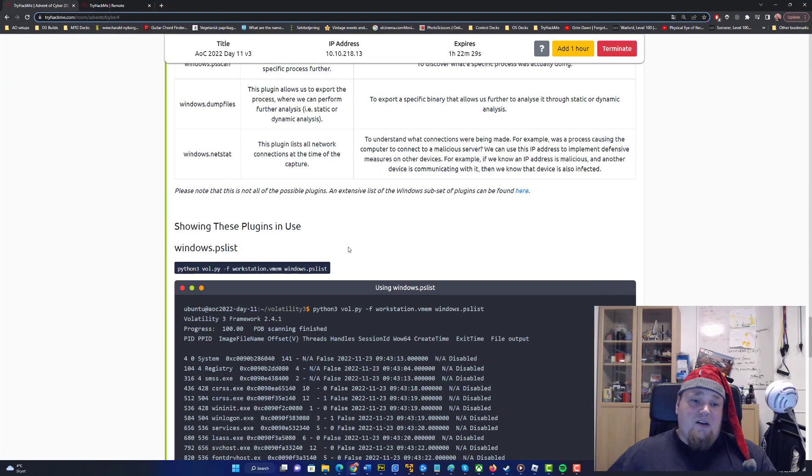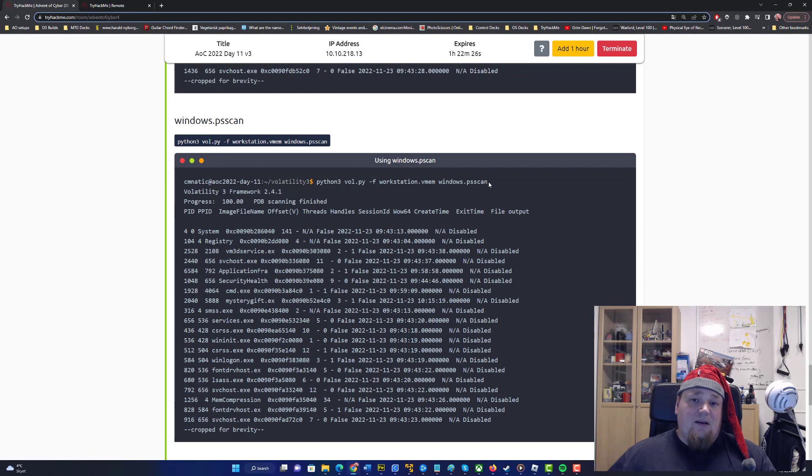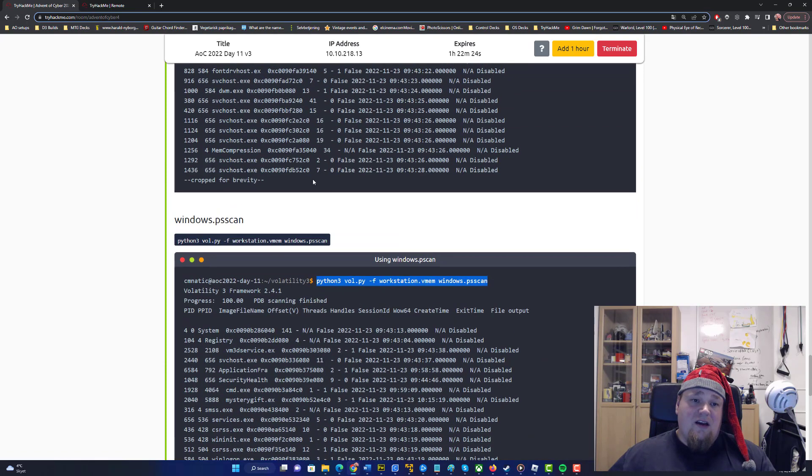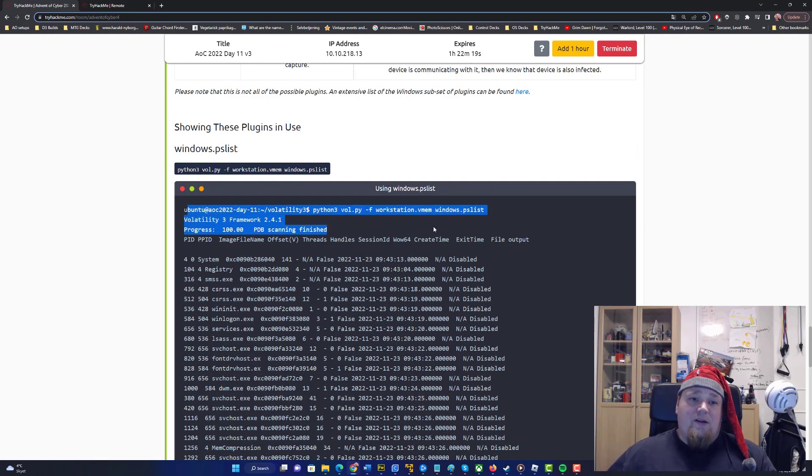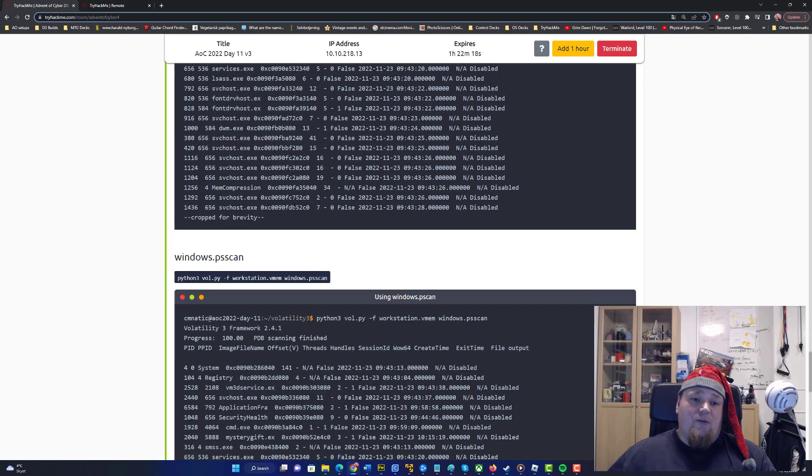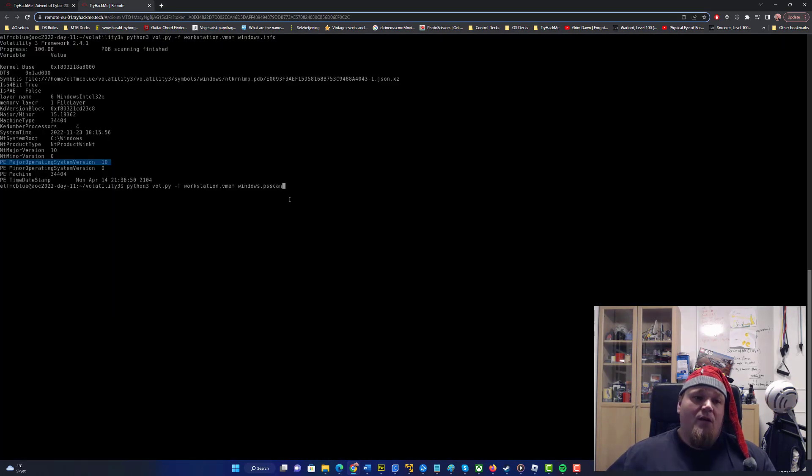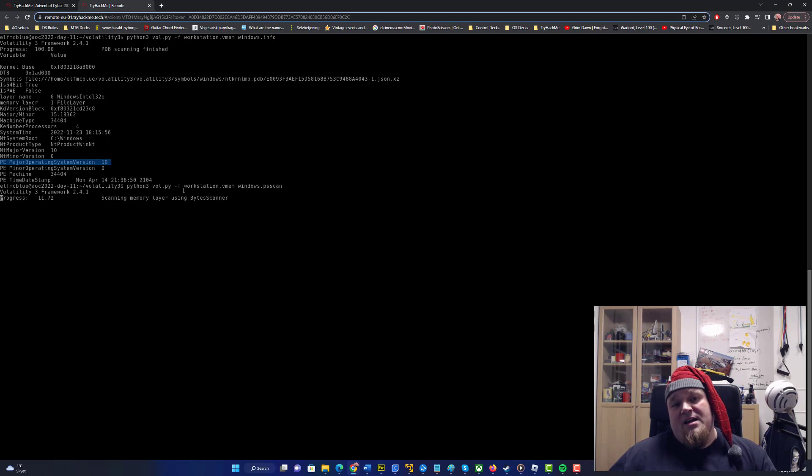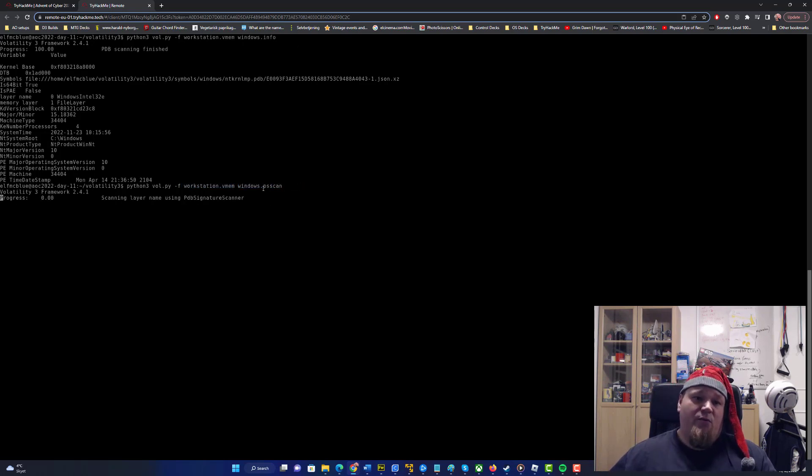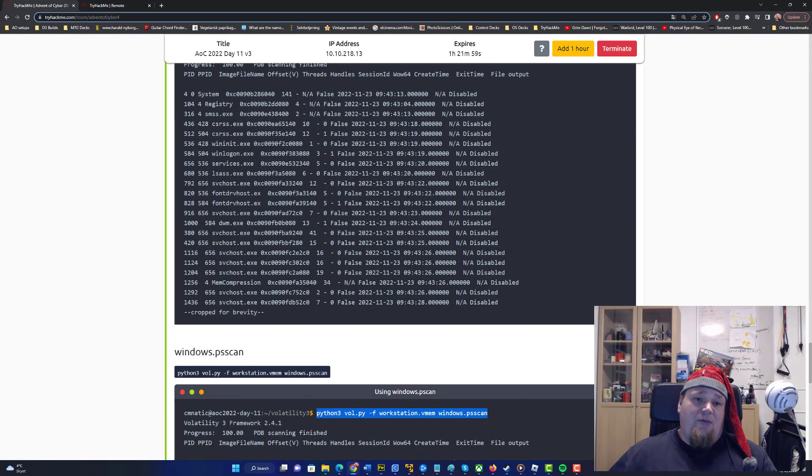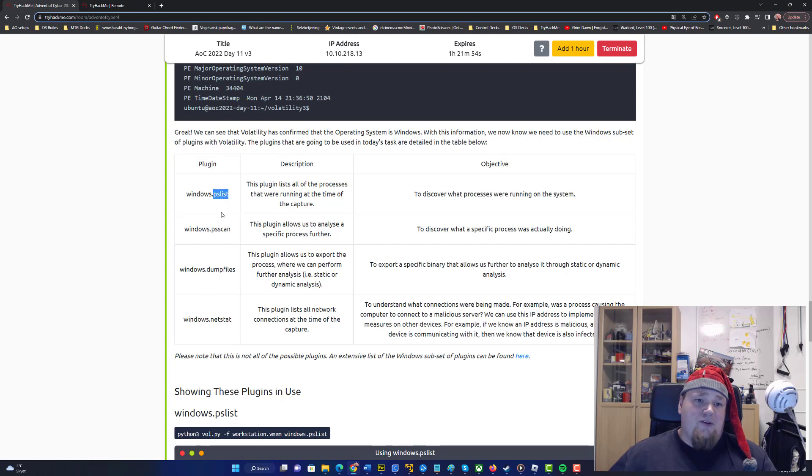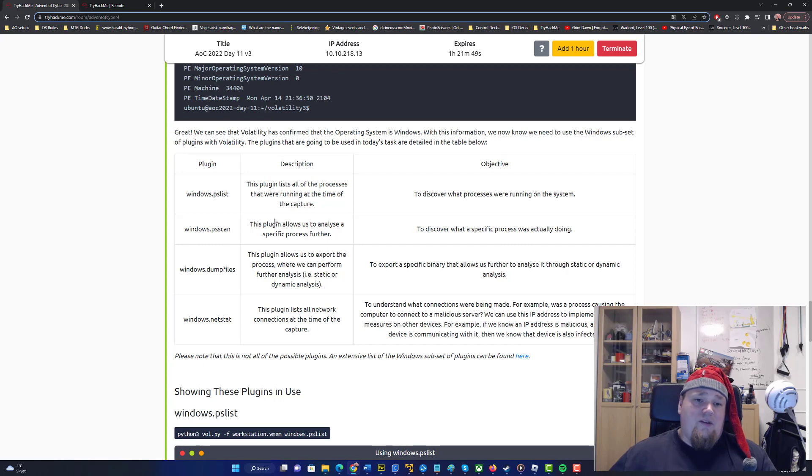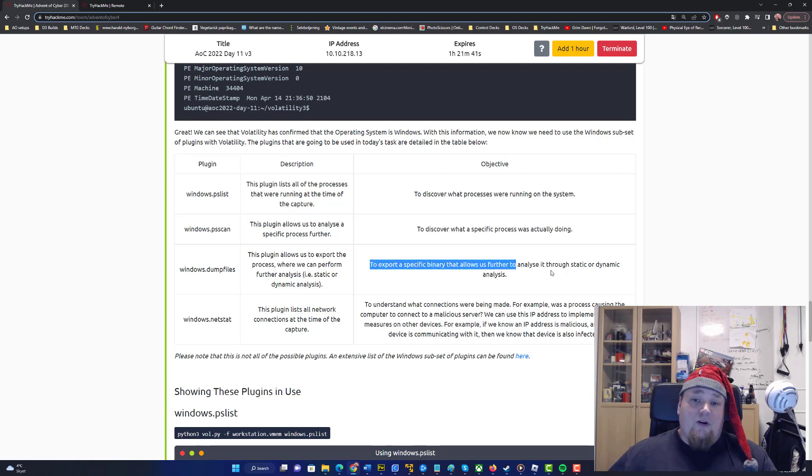The next question is about getting an idea of the process. To get that you're not going to run this command right here but the one below. It's a process scan so you're going to copy paste the command and you need to understand the parameters. You have a workstation virtual memory and you're scanning for this particular type. So it's windows.info, windows.pscan. We have different kinds of plugins you can use and this is the plugin we're going to use. We're scanning to discover what specific process was actually doing and we're also going to dump.